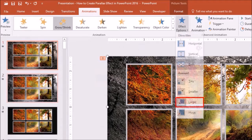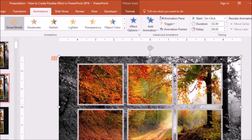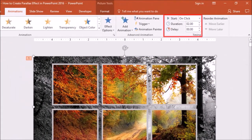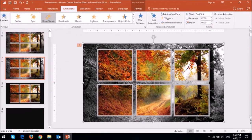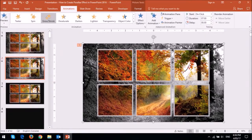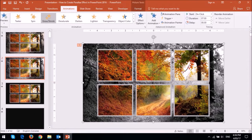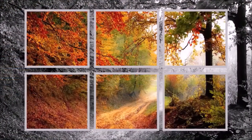And under the timing section, change the duration to 7 seconds. And this is what the basic parallax animation looks like.